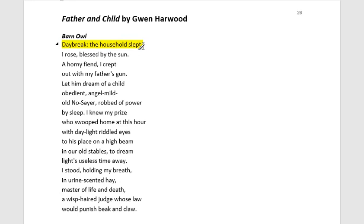The poem opens with 'daybreak, the household slept.' Daybreak gives us morning, a new day — it starts with this light motif. The child dreams but is woken up, woken in the early morning. We assume a sense of early innocence, but also a powerlessness that's established for both the child and, eventually, once we meet the owl.